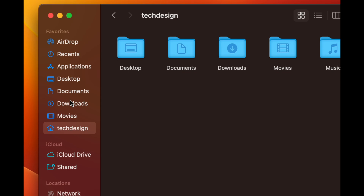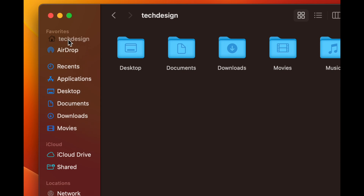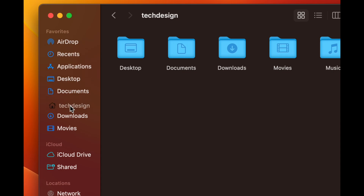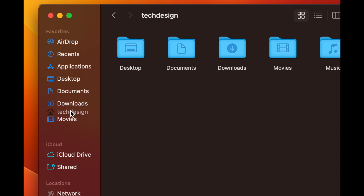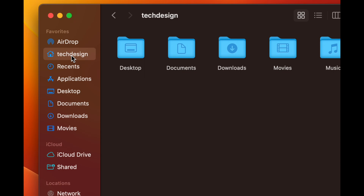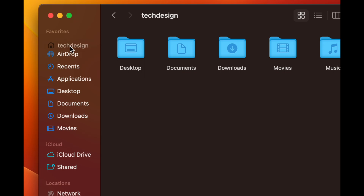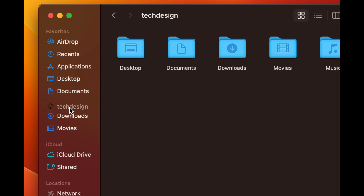If you want to move things around in the sidebar, just click on an item and drag it to whatever position you want. You can move it up, leave it in the middle, or place it anywhere — just click and drag to wherever you want it.